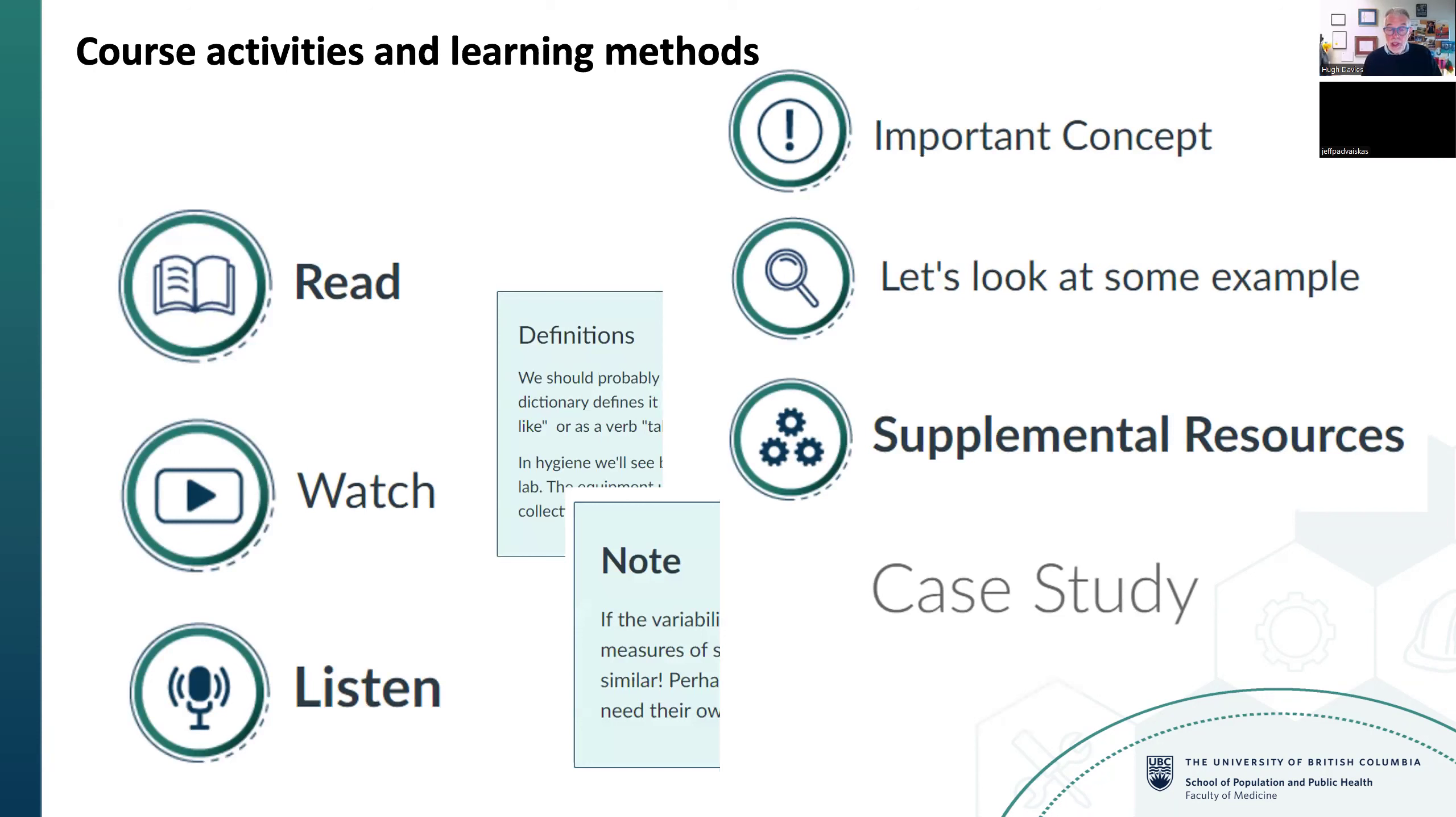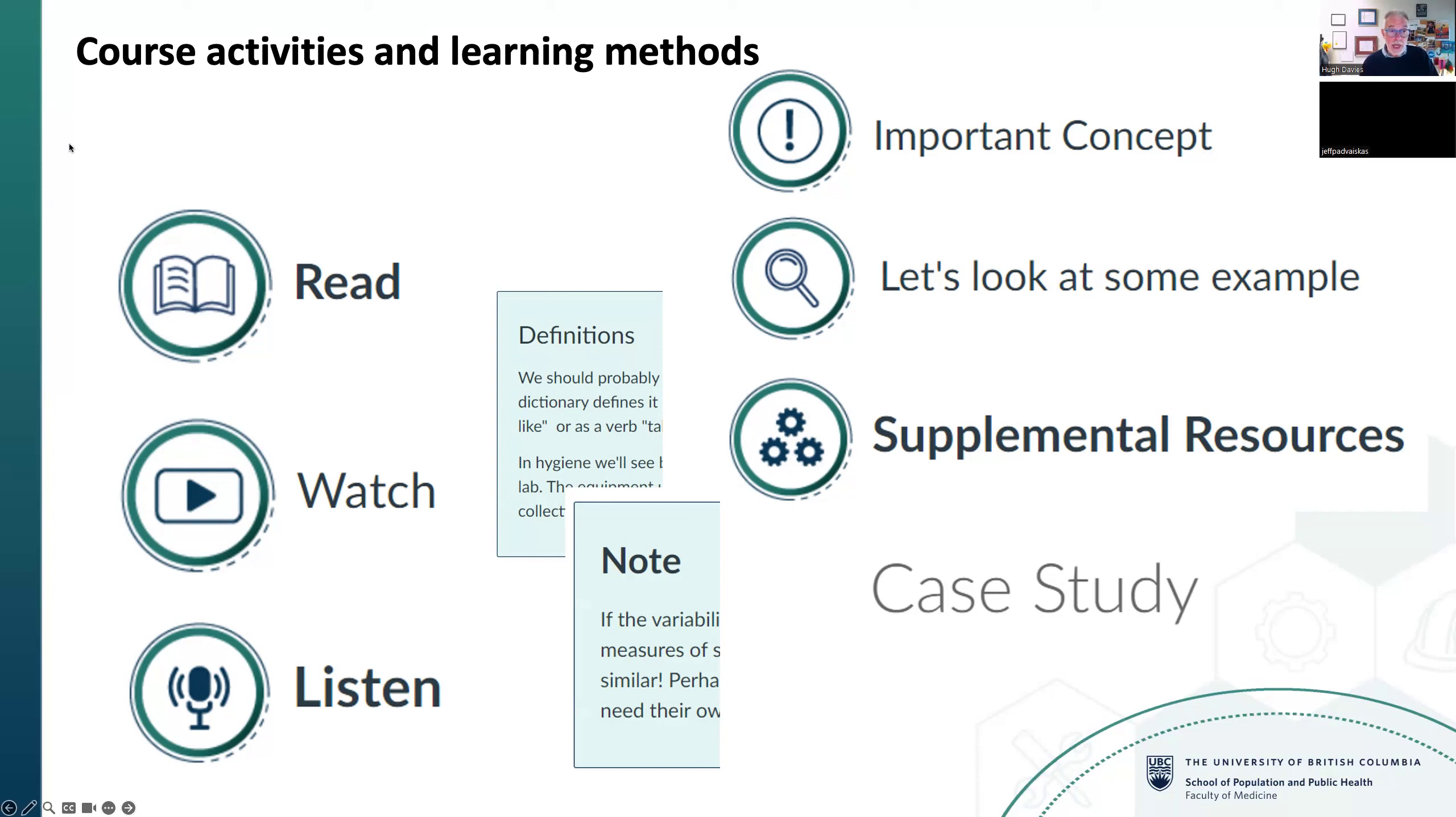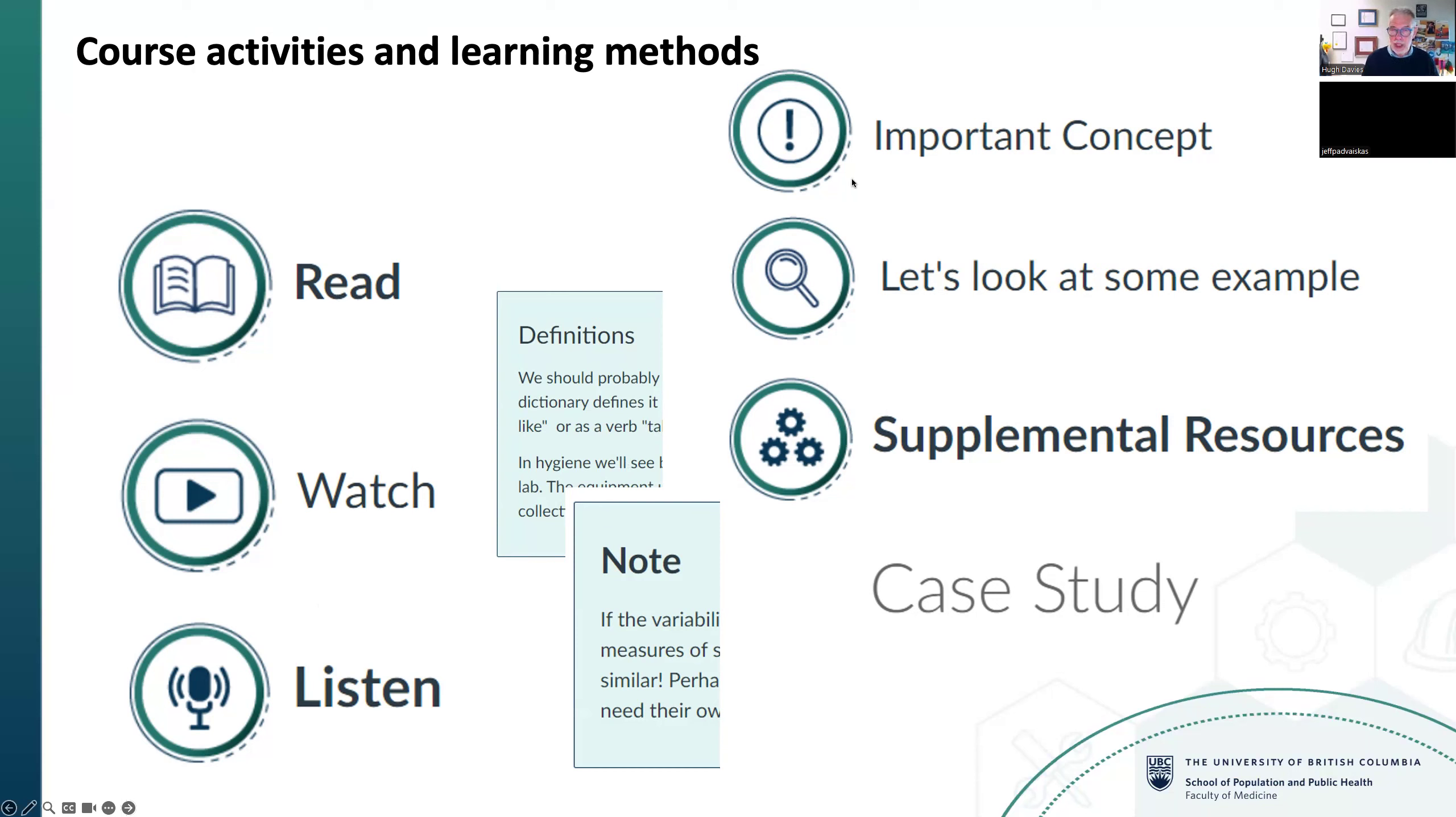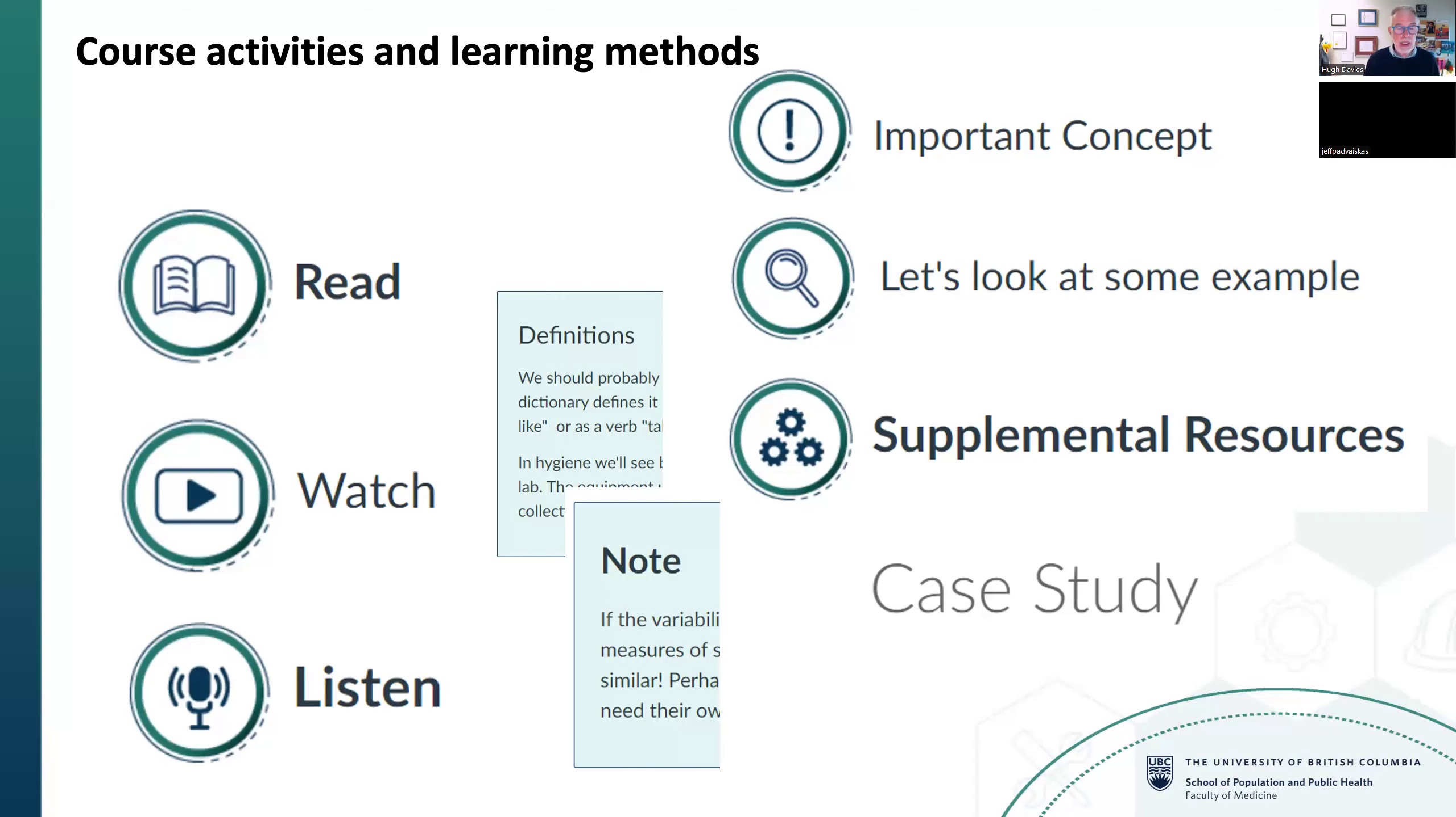Looking at Canvas's layout, you read a page or do activities on each page. Icons tell you what's expected—it's very straightforward, indicating whether to read, watch a video, listen to a podcast, etc. Other icons pull out important concepts, examples, and notes. When you complete a page, you hit enter at the bottom and move on to the next page with another activity.